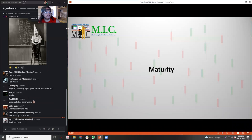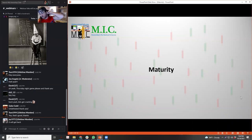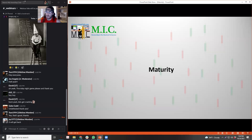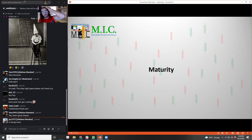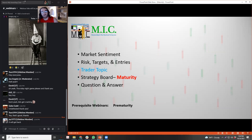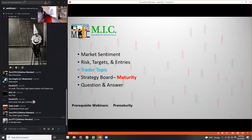We're going to be talking about move maturity - what exactly stocks do when they move. I might do a part two to further elaborate on the multiple different setups and what mature setups look like. This is probably going to be like a part one. It's really part two to the webinar about premature moves, so that's the prerequisite webinar for this one.